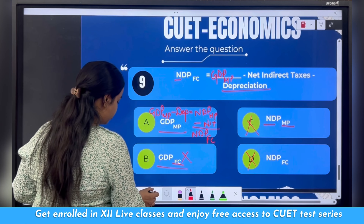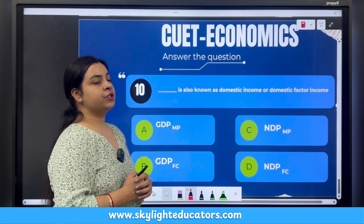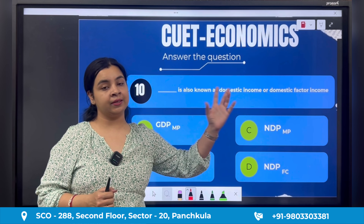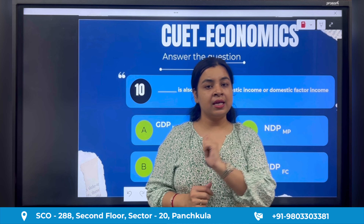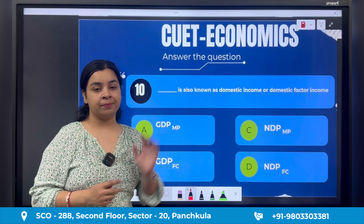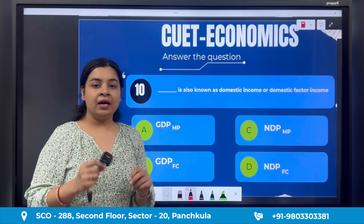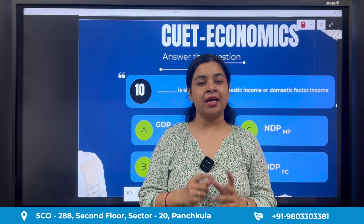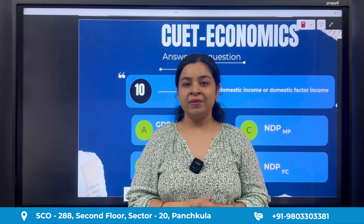The last question: 'Dash is also known as domestic income or domestic factor income.' Domestic income is different from national income. The answer is among the four options given. This is left as an engagement activity — please put your answer in the comment section, and the instructor will reply whether your answer is correct or wrong and will post the correct answer there.